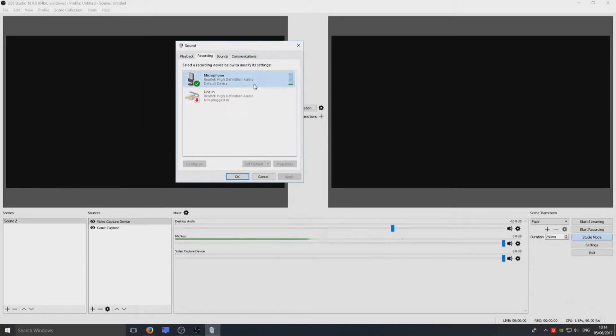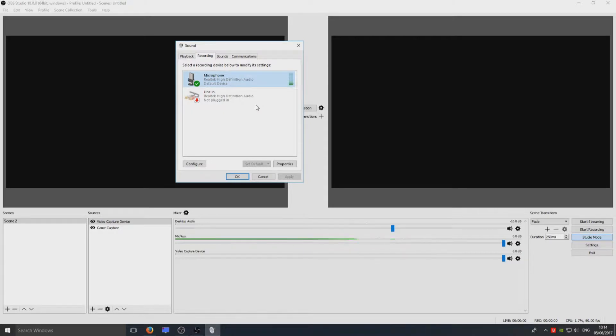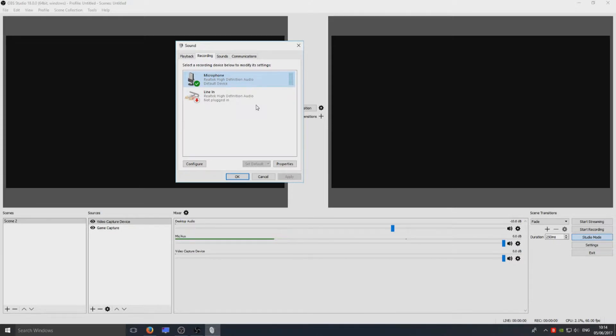This is where your microphone should be, or whatever recording device you are using. If it's not there, then you might not have the correct drivers installed for the device and Windows has not picked up your microphone.